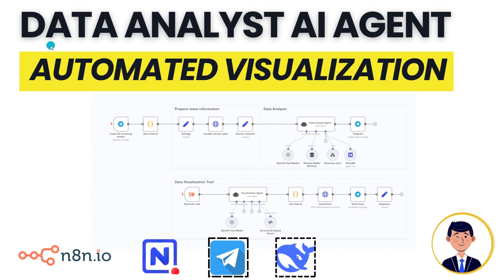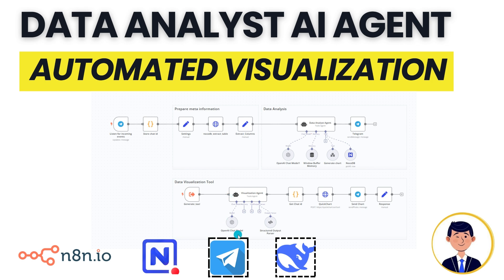This is the third video on data analysis using AI agents, as well as automated visualization using AI agents. In this video, we'll be building on top of the two videos and adding Telegram support, as well as introducing and using the latest technology for large language models that are open source called DeepSeek.